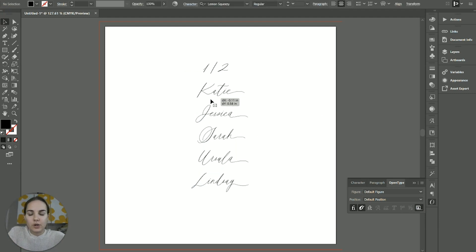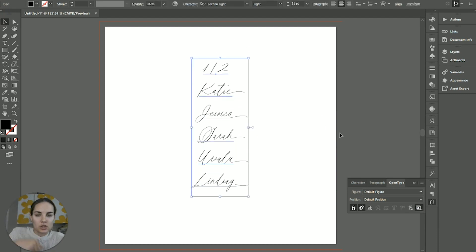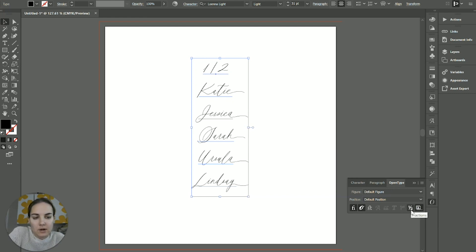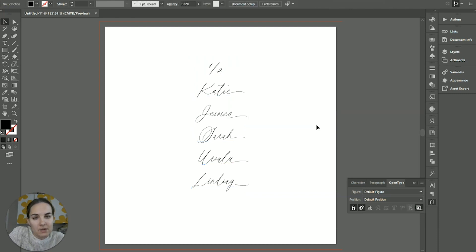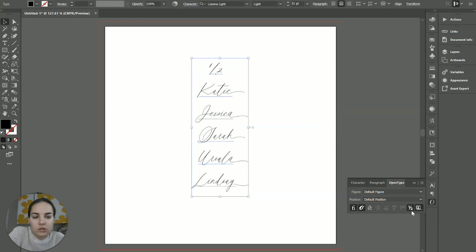And then I also just want to show you, Nicolette does such a good job with this font. She has numbers in here as fractions, but you can actually turn on fractions here in the OpenType panel as well. I don't know very many fonts that you can actually do that, but if you do, that's kind of what that means.